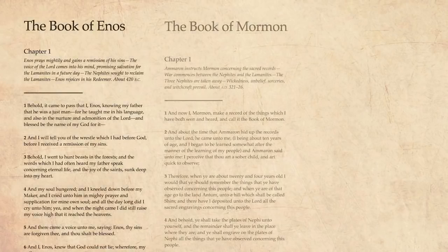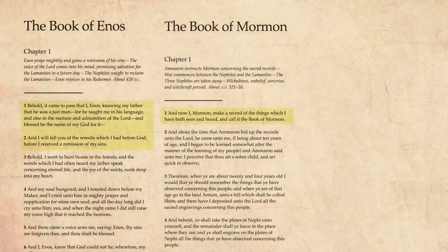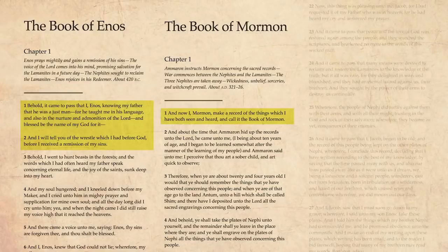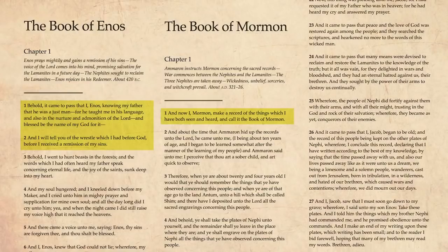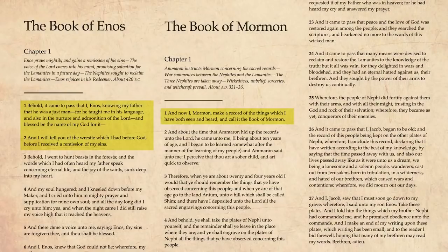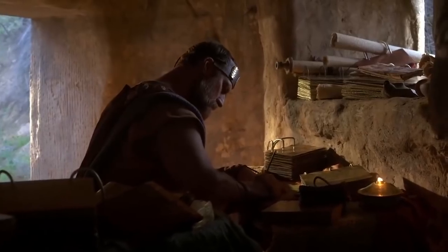But Nephi was not the only Book of Mormon author to use colophons. Enos and Mormon both begin their accounts with a colophon, while Jacob included a colophon at the conclusion of his record. Mormon also used colophons throughout his abridgment.